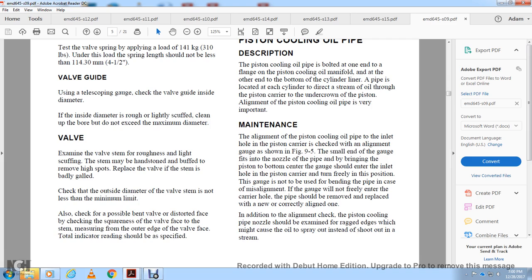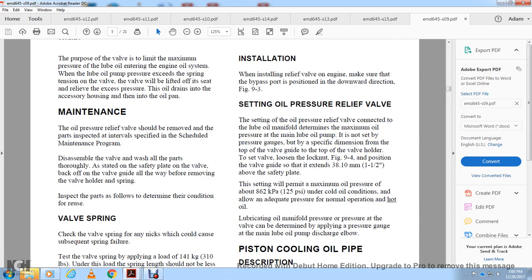Installation: When installing the valve in the engine, ensure the bypass port is positioned in the downward direction. Setting the Oil Pressure Relief Valve: The maximum oil pressure of the main lube oil pump is set not by a pressure gauge but by a specific dimension — from the top of the valve guide to the top of the valve holder. Loosen the lock nut, position the valve guide so that it extends one-half inch above the safety plate. This setting permits a maximum oil pressure of approximately 125 PSI under cold oil conditions, with adequate pressure for normal hot oil operation.